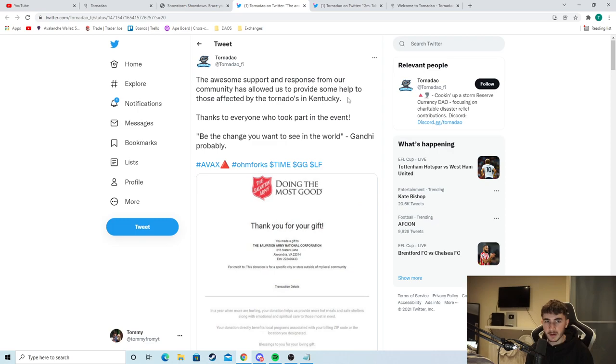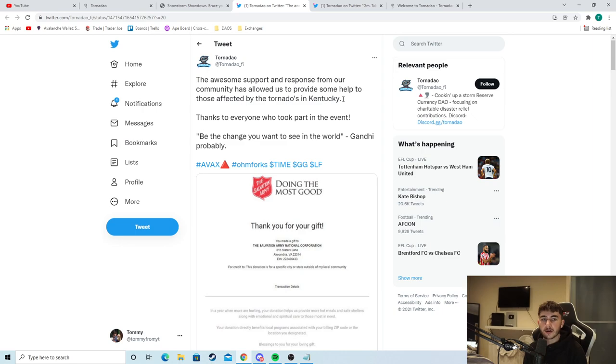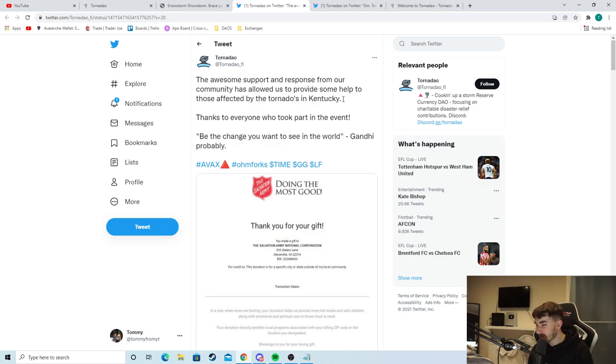We can see here Tornadao. The awesome support and response from our community has allowed us to provide some help to those affected by tornadoes in Kentucky. So what Tornadao did is they donated a nice chunk of money to the people in Kentucky that were affected by the tornadoes. And this actually really heart warms me. A DAO that provides back to the community that have been really badly affected by a natural disaster. It's something that not a lot of other DAOs are doing.